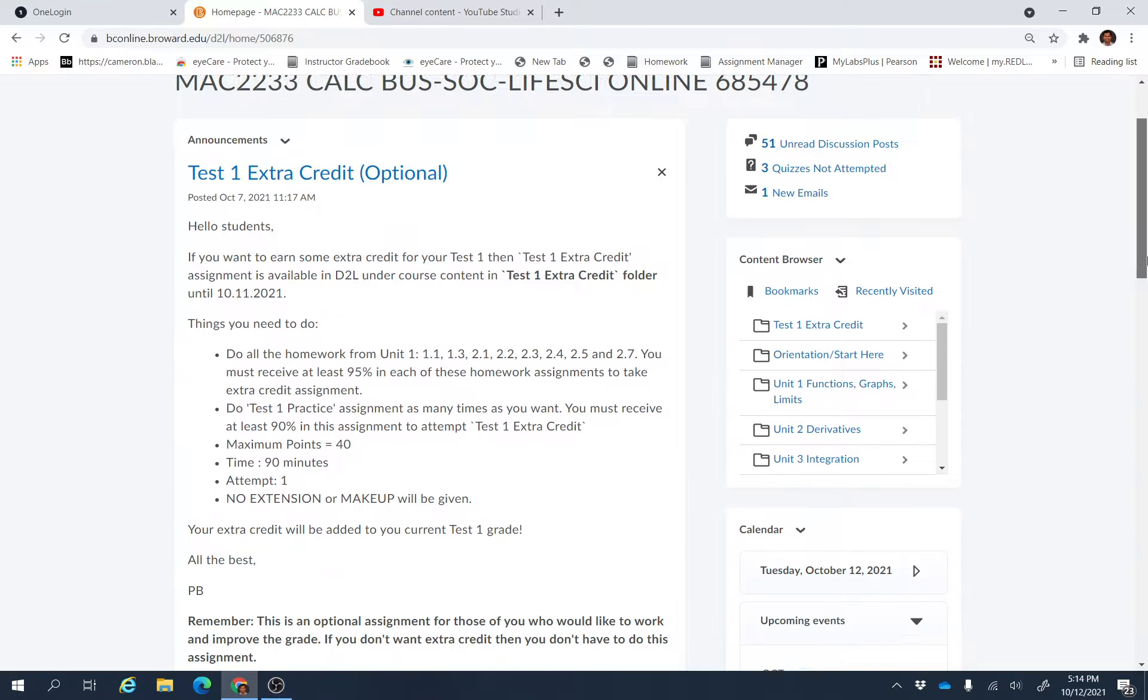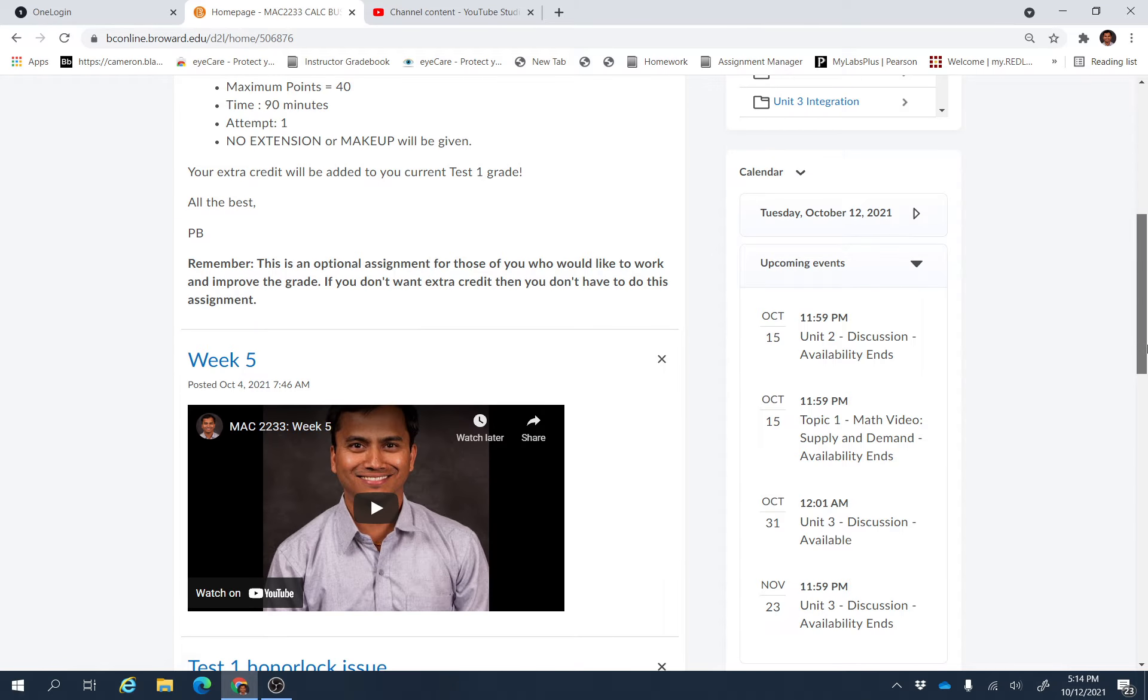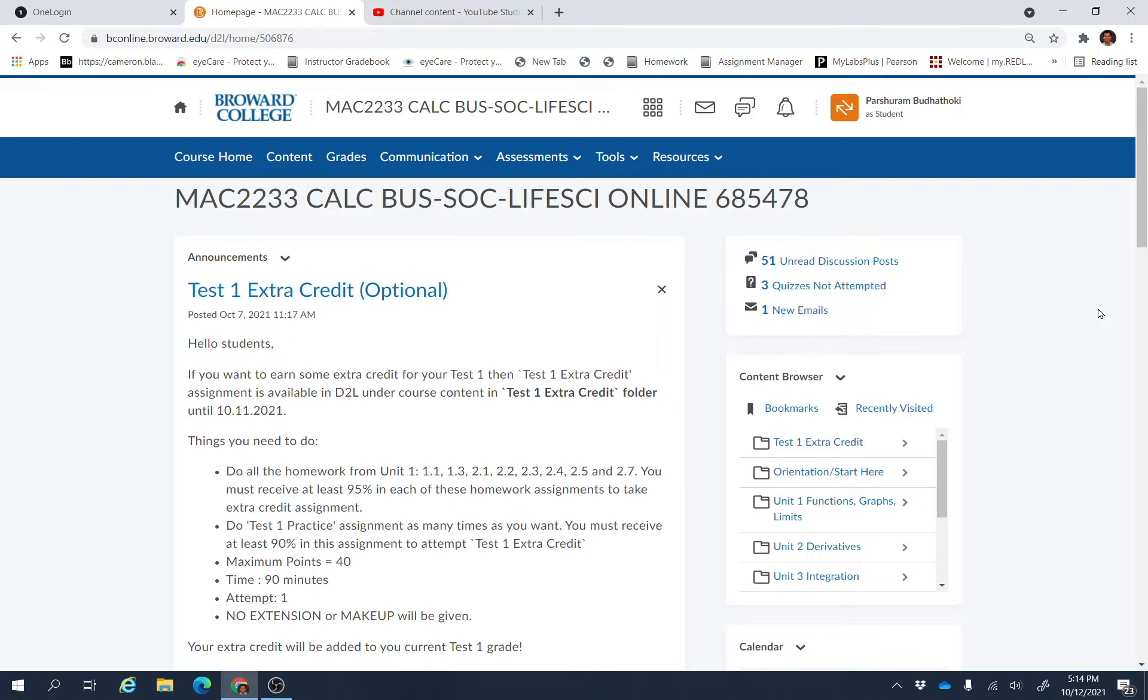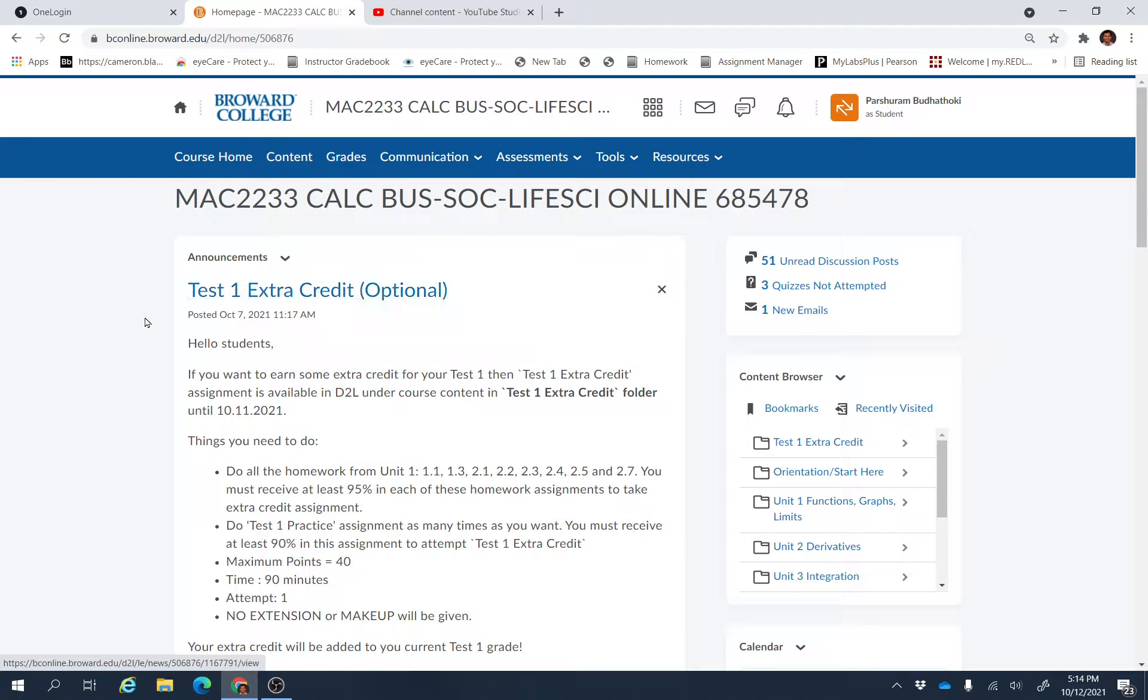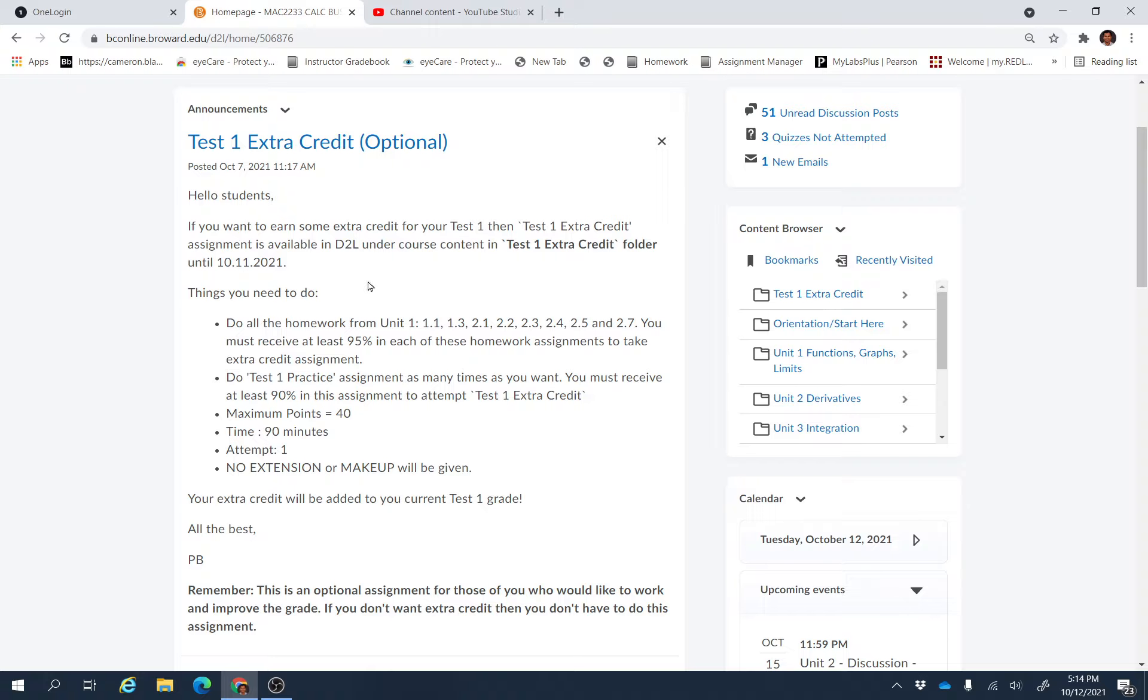Hello everyone, I hope you are doing well. This is our week six, so I hope you already did this test one extra credit. I'm going to check your assignments, this test one extra credit, and then I'm going to add those points to the test one.